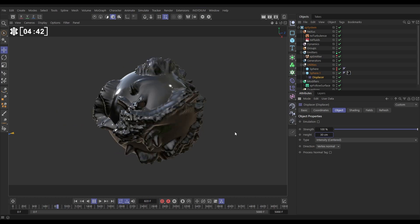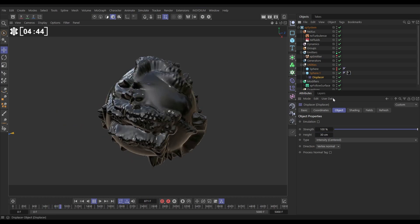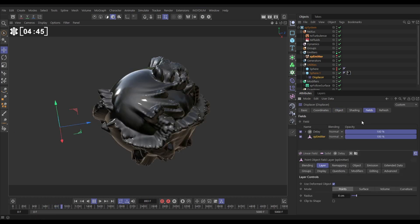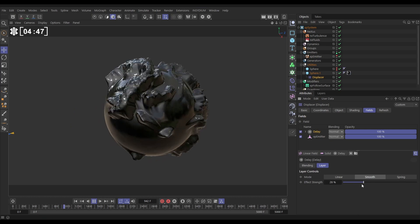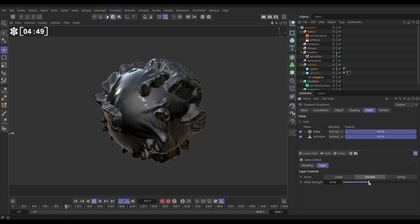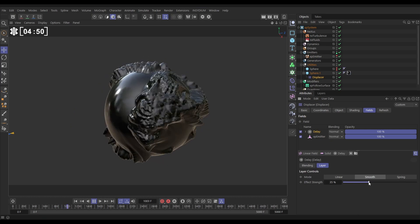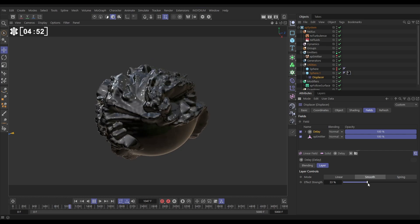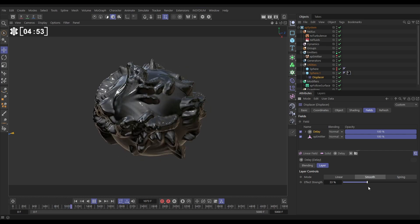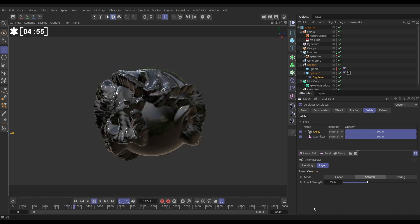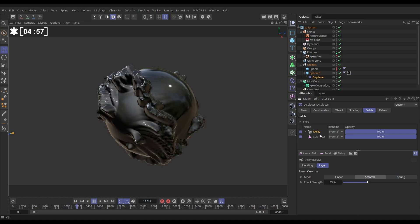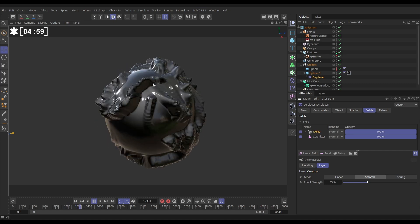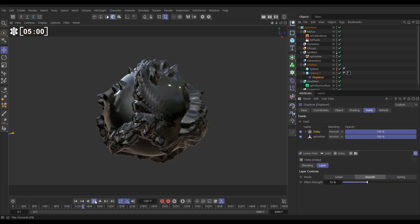Very nice. Let's go back to our displacer fields and in our delay could maybe increase that smoothing a bit. Yeah that's looking good and we can add more should we wish, let's just leave it at that now. But you can layer up these delays with different modes. What we want to do is just smoothen this out a little bit.